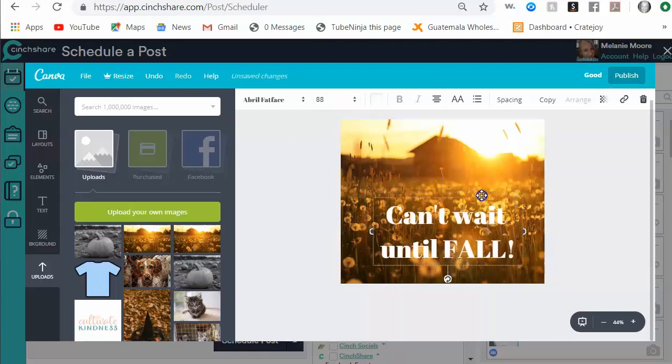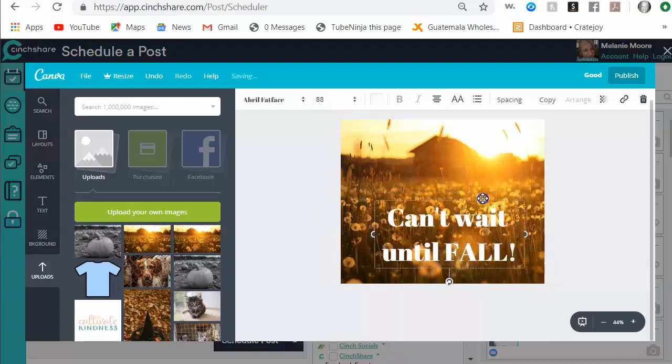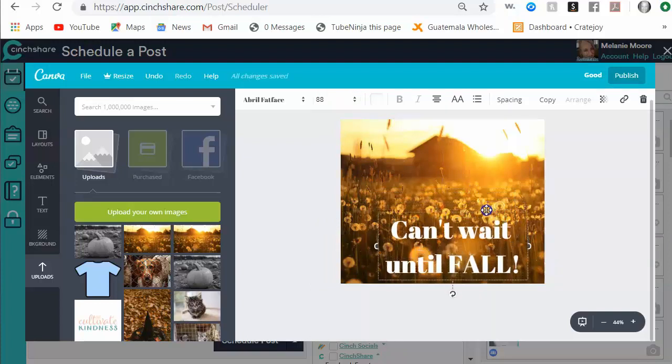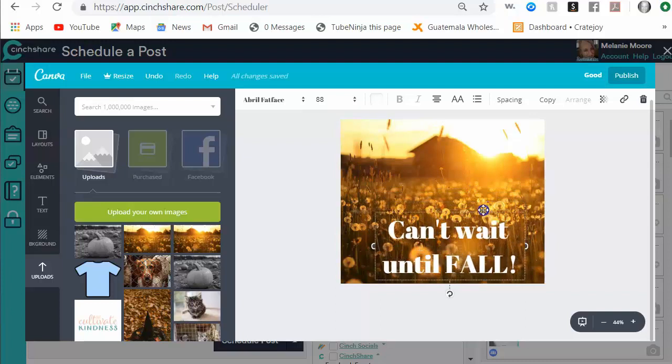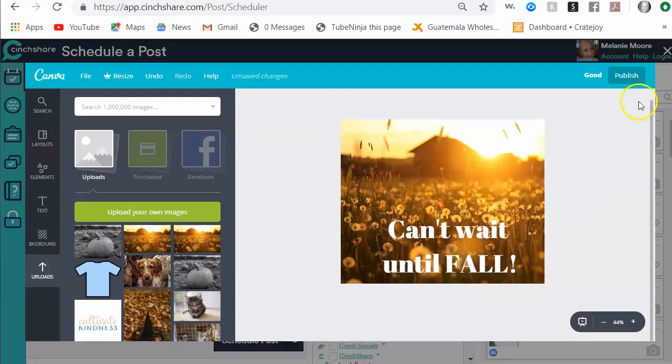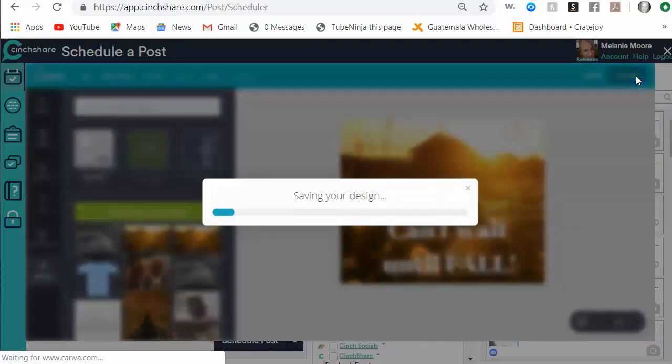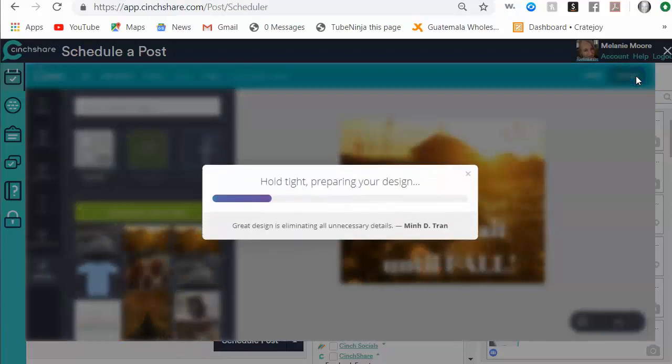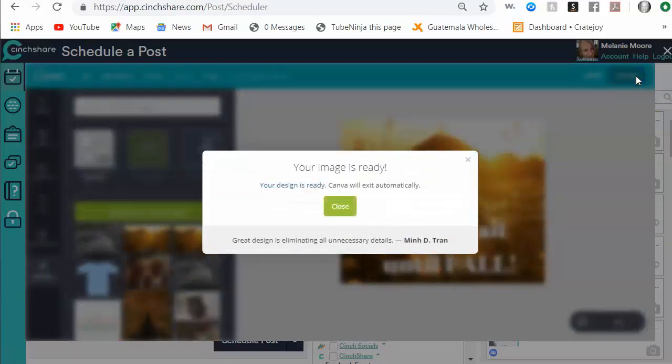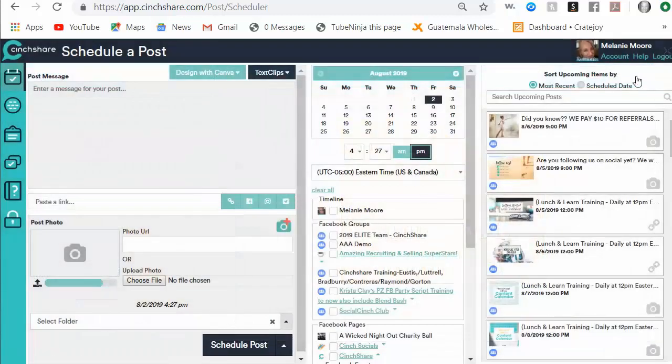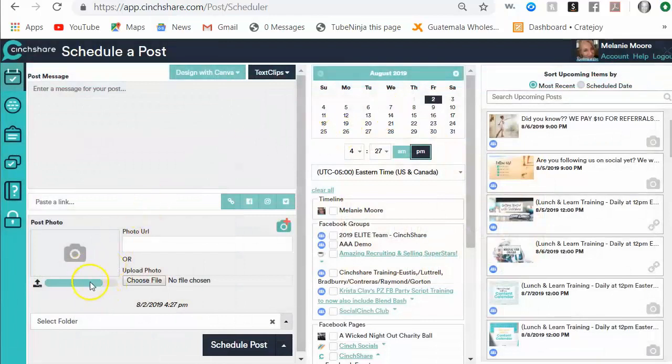Just something real simple. You can make it say whatever you want it to say. I'm going to move it down so you can see it. I'm just making something real simple to show you. I hit publish and it's going to save my design and actually import it over into Cinshare for me to use, so you see it loading right here.